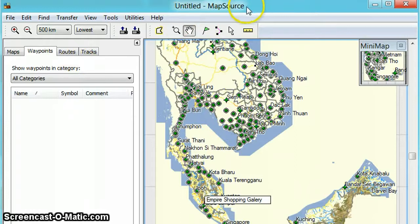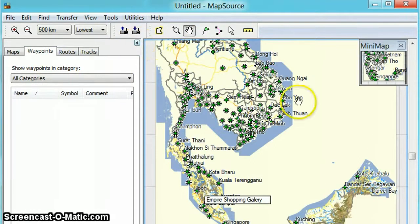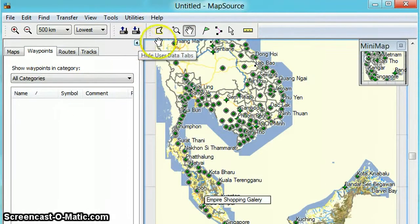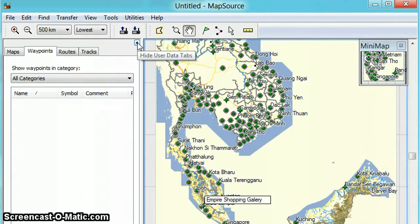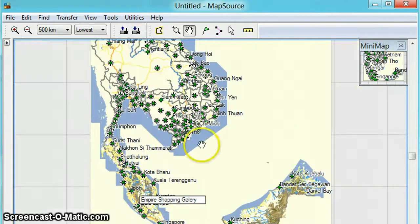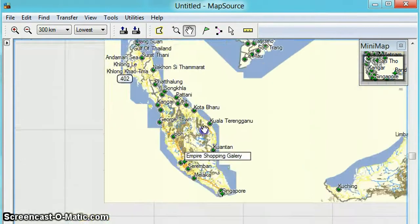You will open your MapSource software and this is how it looks like in the settings. We should close this one and hide the user data tabs to get more view of the map.